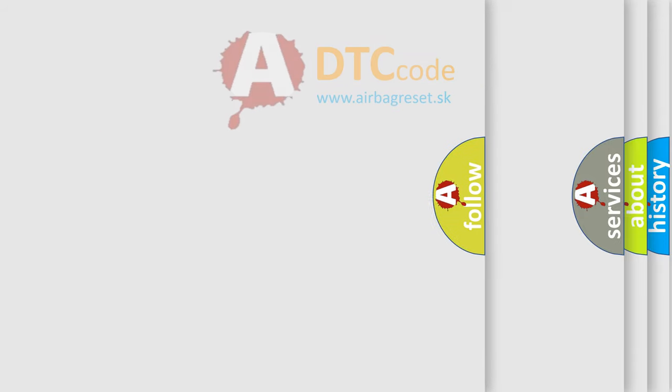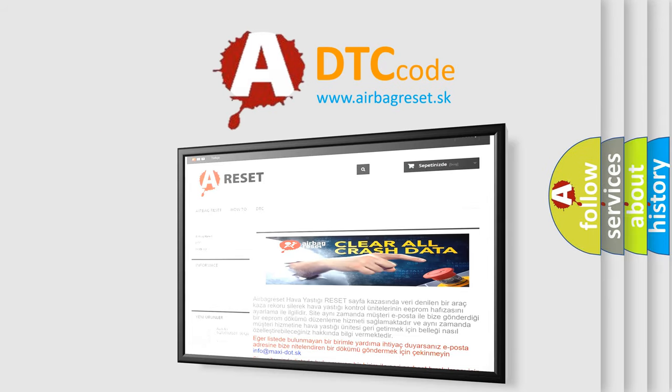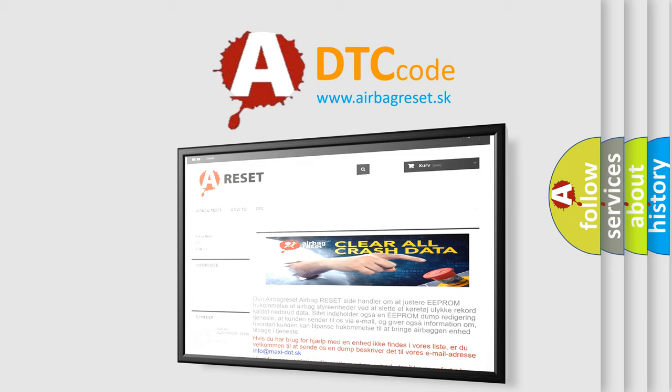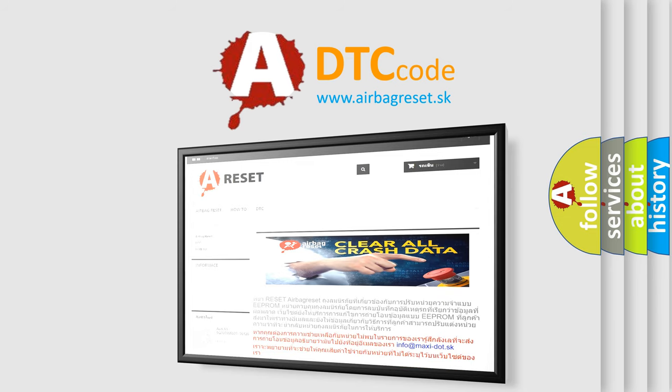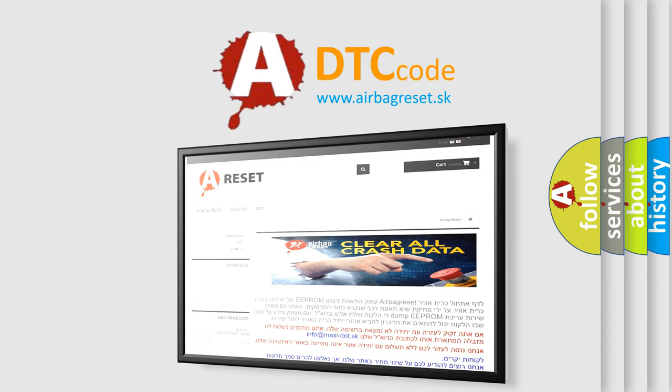The Airbag Reset website aims to provide information in 52 languages. Thank you for your attention and stay tuned for the next video.